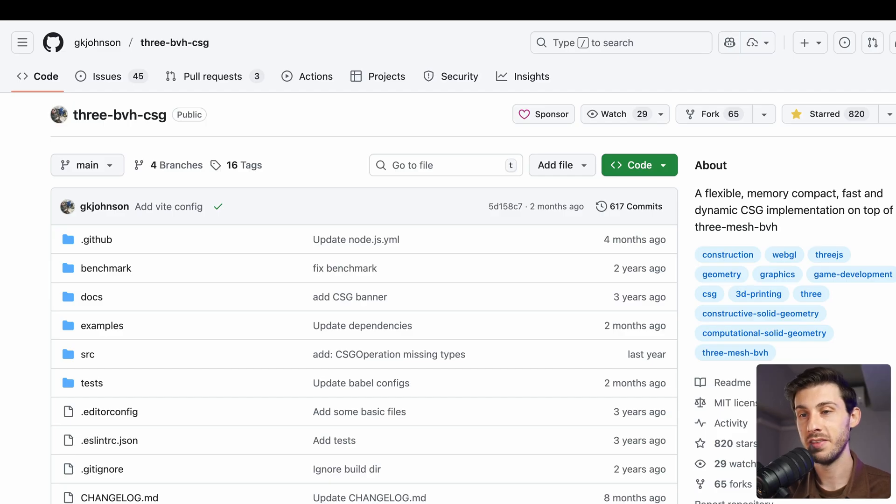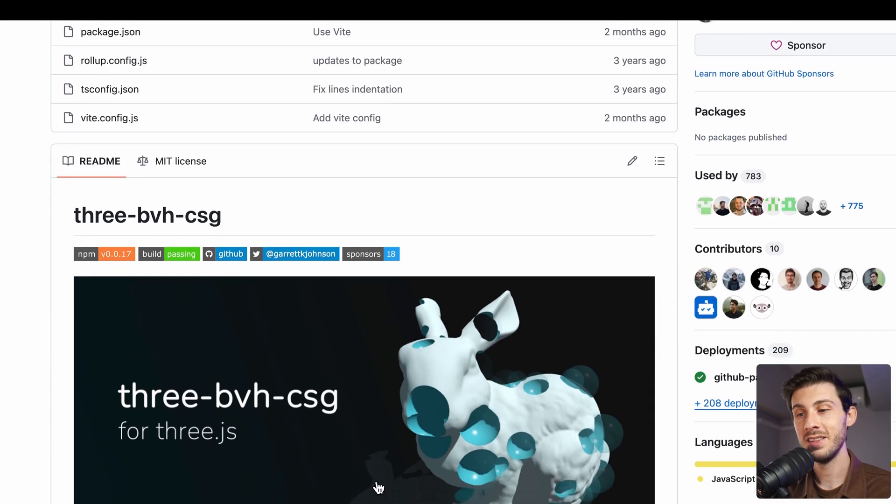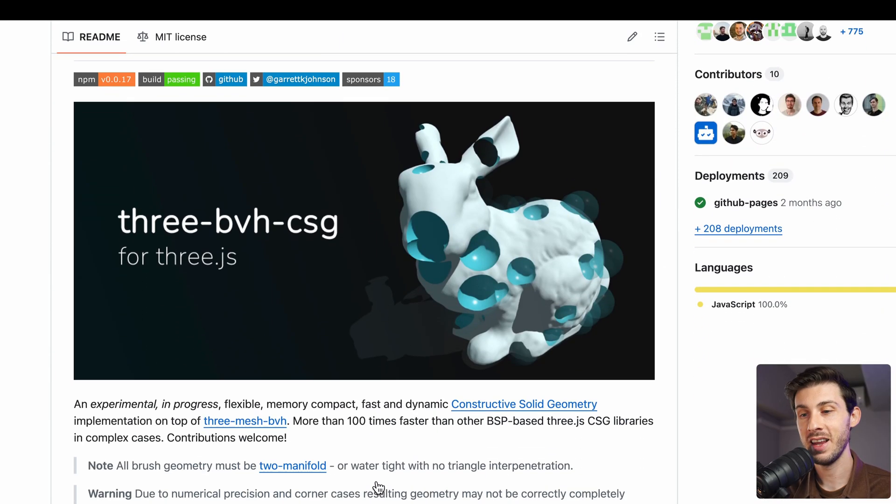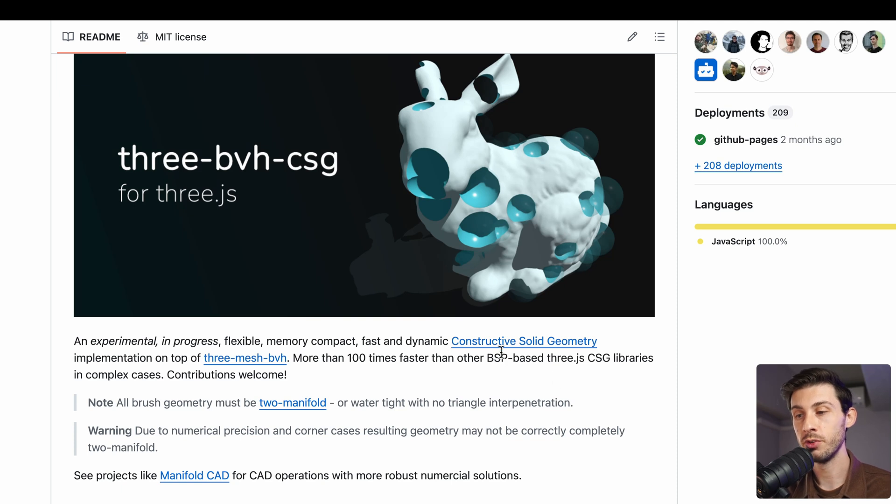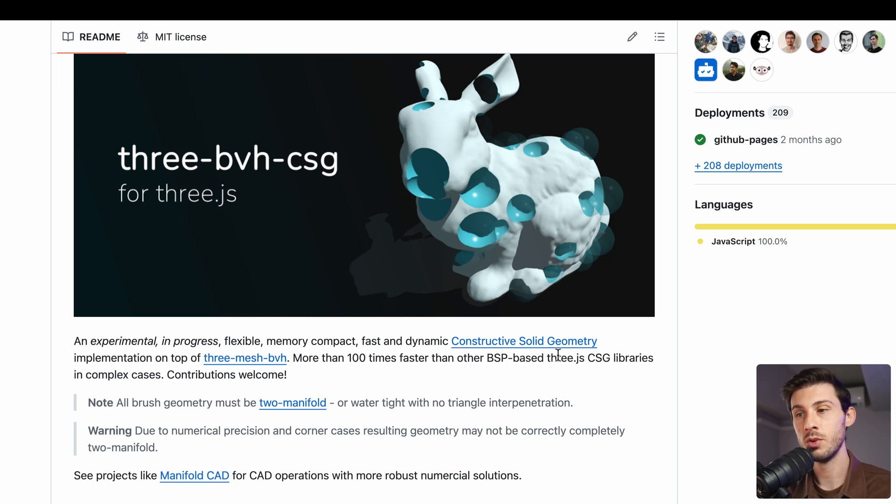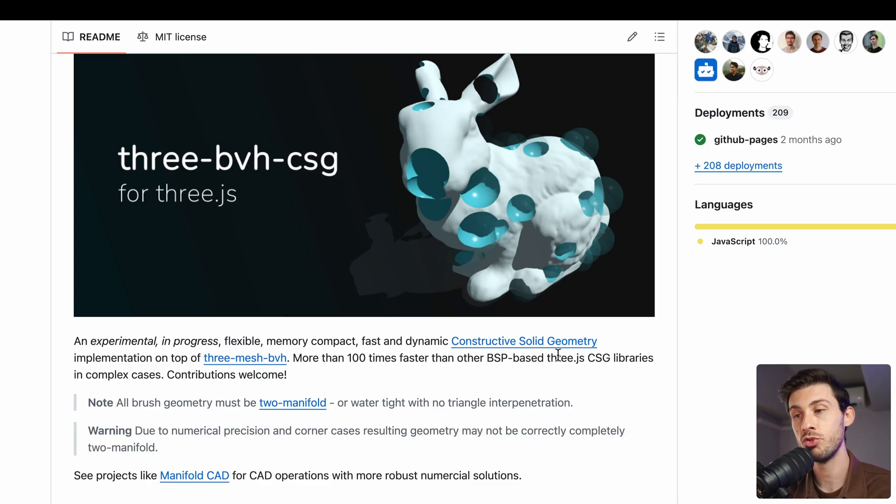Luckily, there is this library named three-bvh-csg that is doing exactly that for Three.js on geometries. CSG is for Constructive Solid Geometry, and it allows us to combine different elements to build a geometry, or as we want here, to subtract things from it.